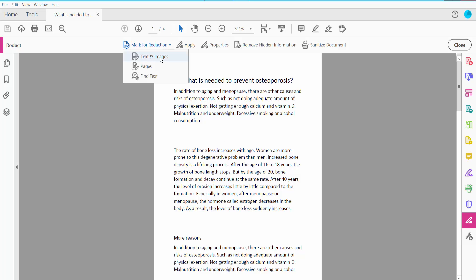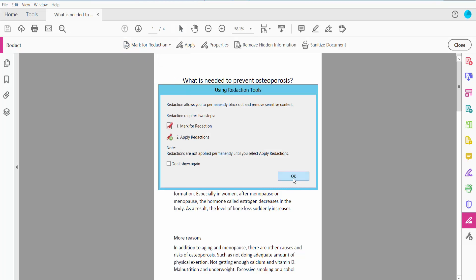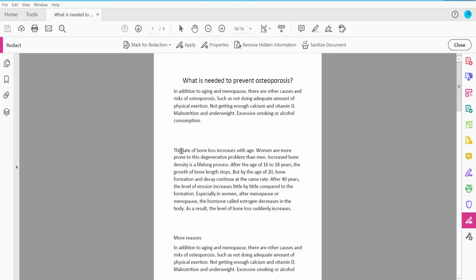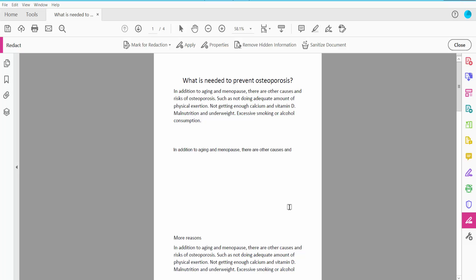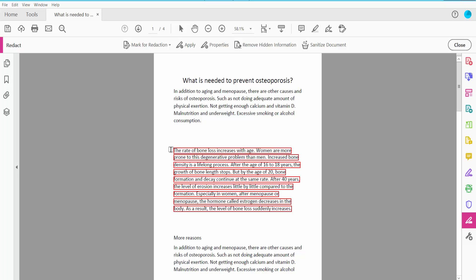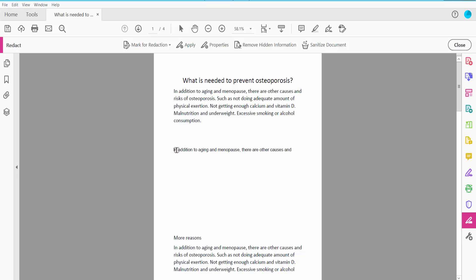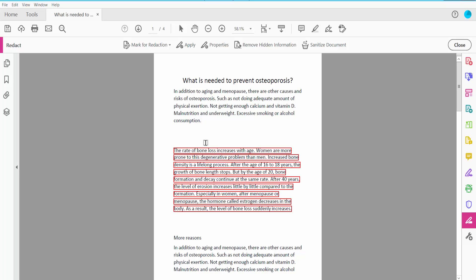Text and Images. Now select your redact area, and the text is already pasted. Now click Apply.